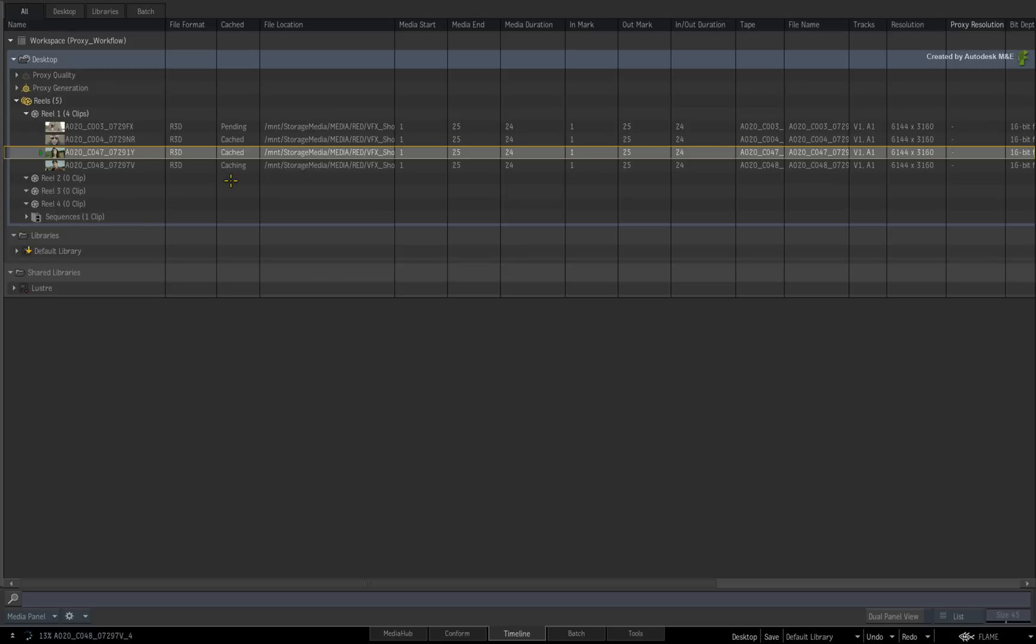And as a final reminder, you can see the caching states in the Media Panel, Conforms Event List and the Clip Metadata pop-up window.